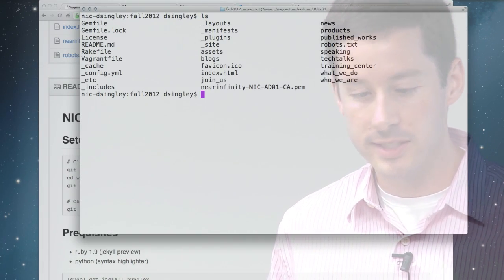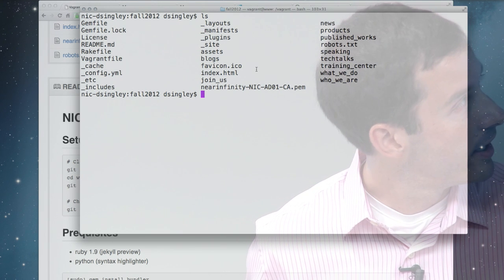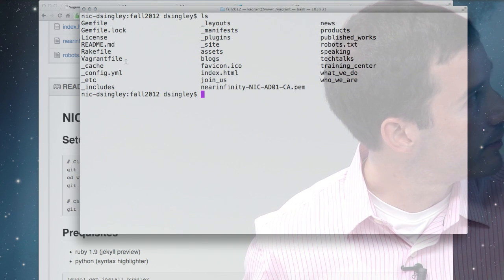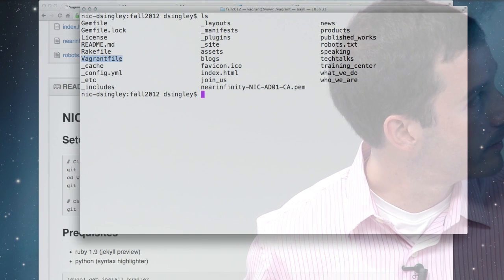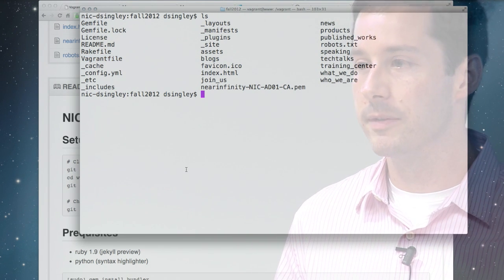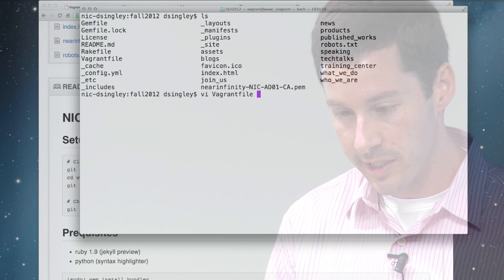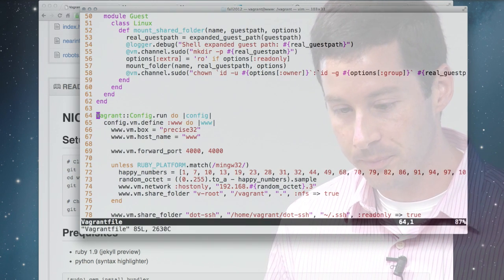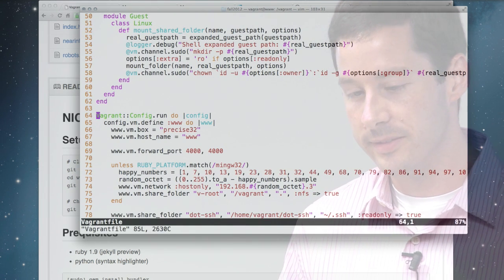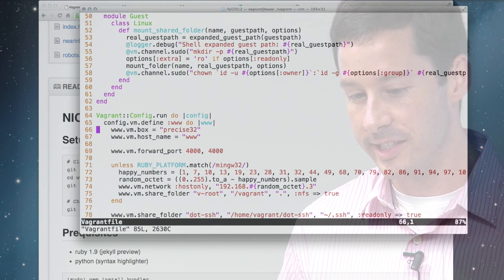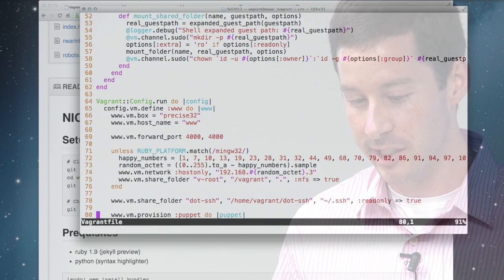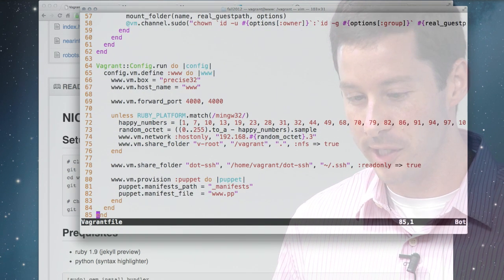So this is a copy of the blog project. And one of the things to note here is this Vagrant file, and that's the definition of the virtual machine. So if we take a look at that, I've overridden some stuff in the implementation, monkey patching it, but you can ignore that for now.